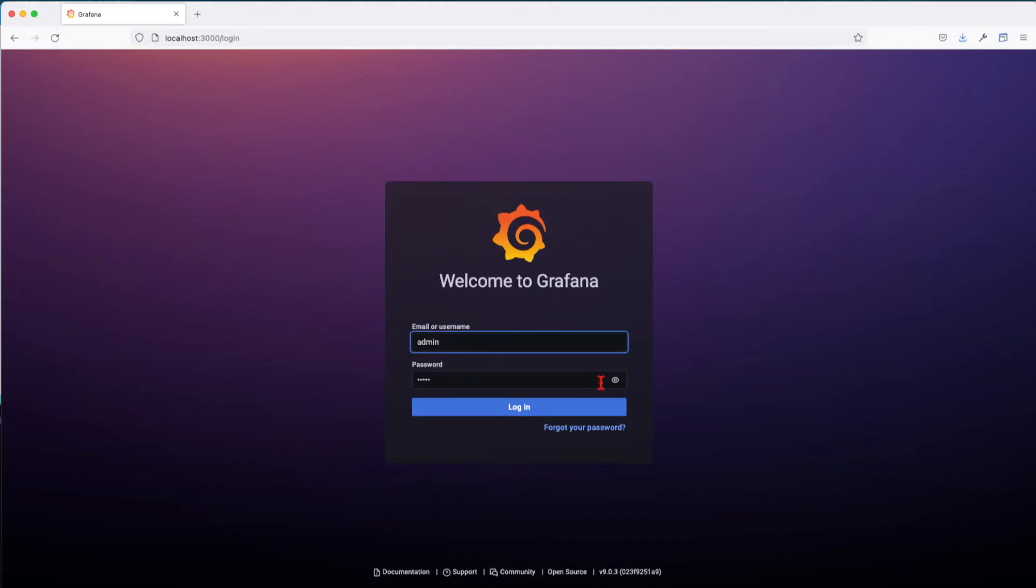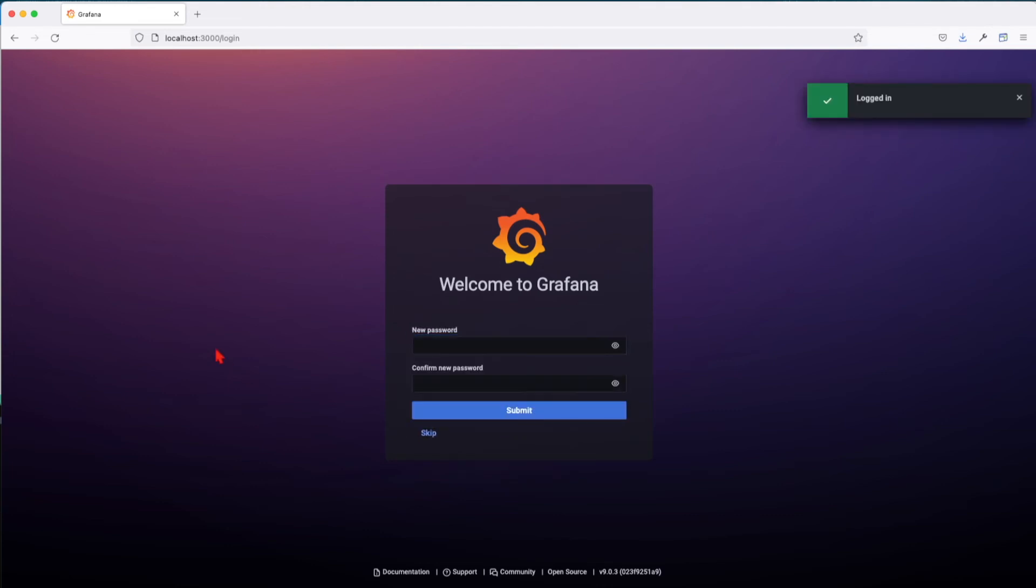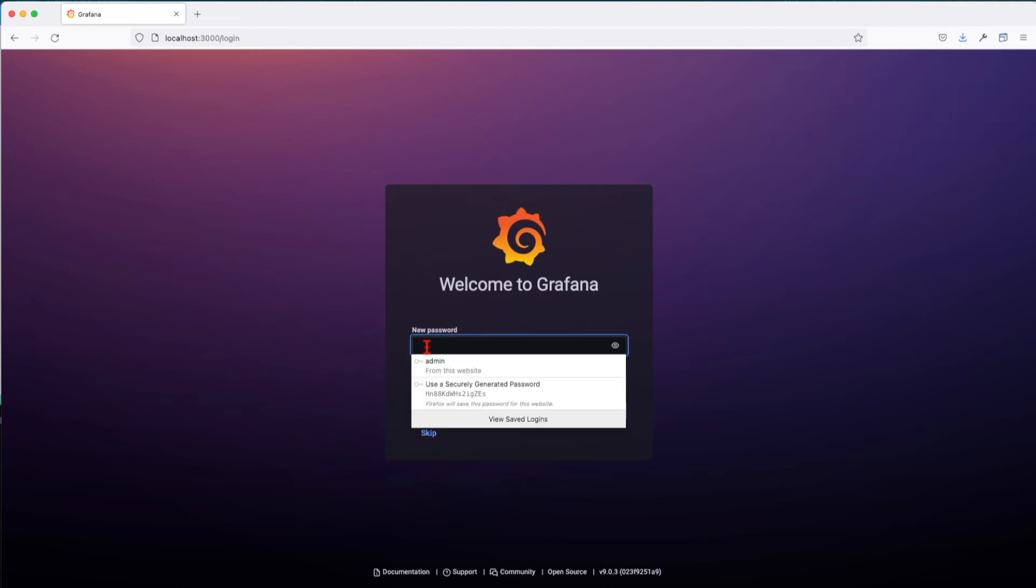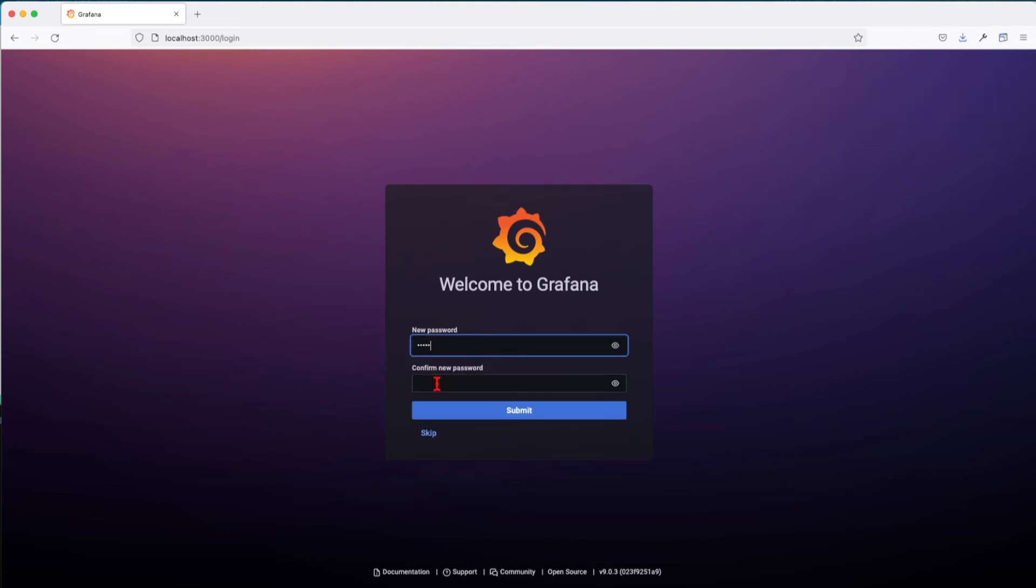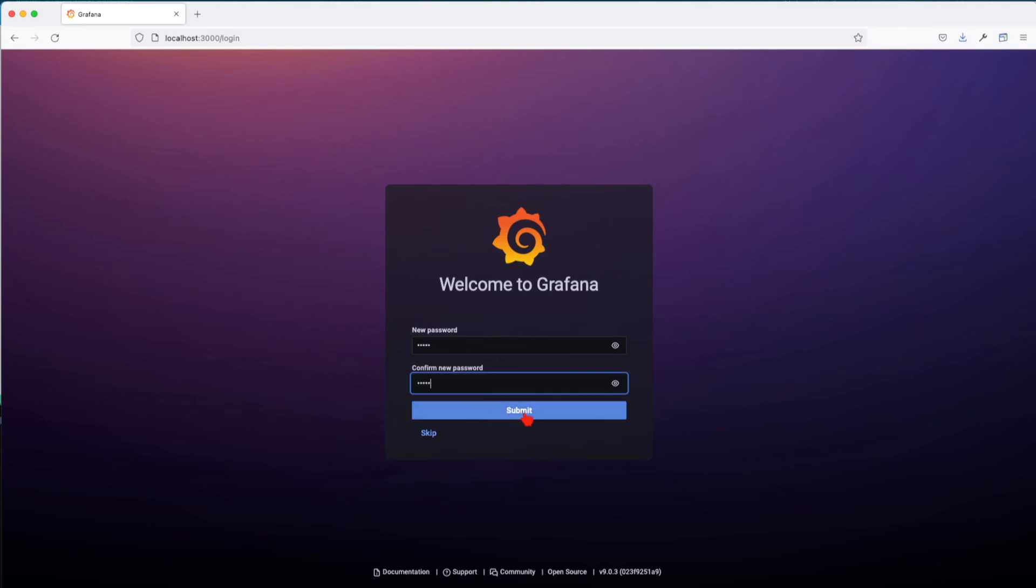Once you log in, you will be asked to change your password. Since I'm lazy, I'm going to put it as admin as well. Let's submit.